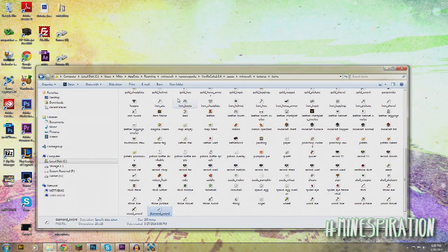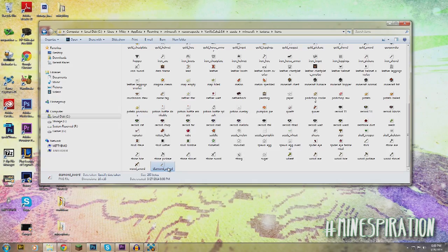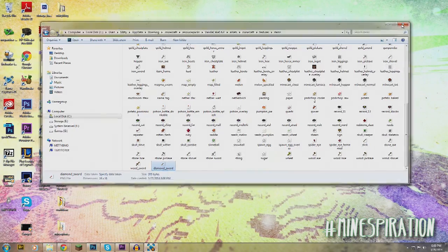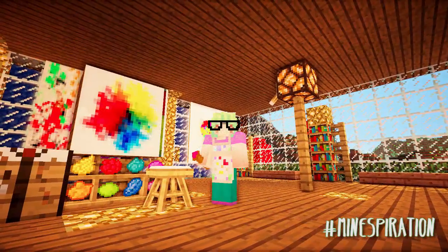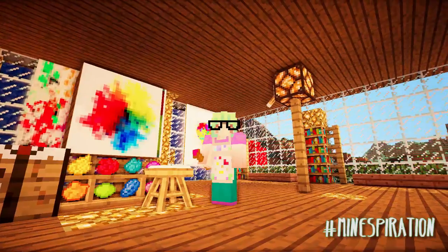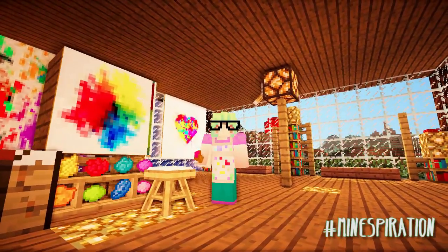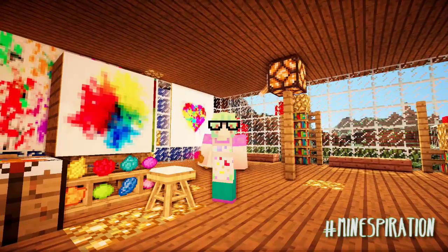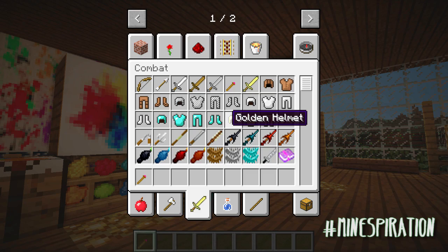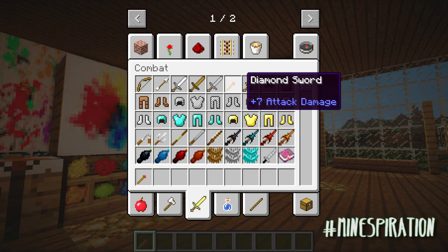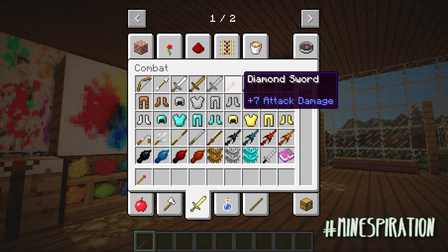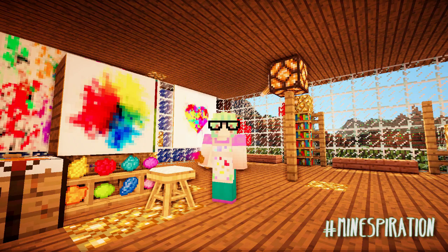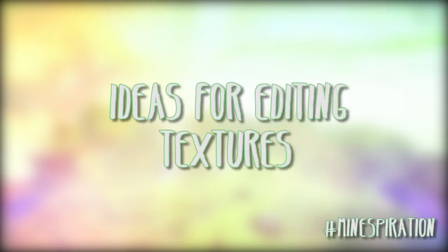So now once I open up my Minecraft, my diamond sword has now changed into a little paintbrush with red paint on it — and it was that easy to do. And if I go into my items it still says diamond sword plus seven attack damage, so that doesn't change. Now I'm going to go in and give you guys some ideas and examples for things you can try out on your own.